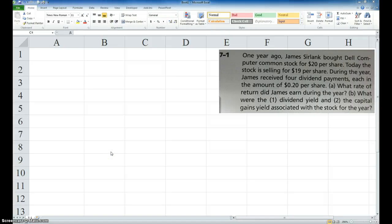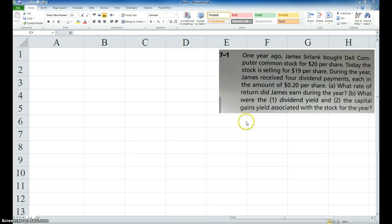Okay, I've had some questions on how to set up problem 7.1 in your book. So let's go ahead and read the problem.